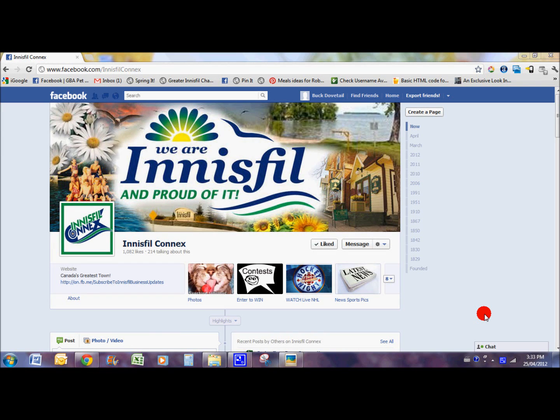Hey there, Dean Bracco here with Blabbit Canada. I thought I'd give you a quick little tour of our new Innisfil Connects timeline and the changes that Facebook's made — maybe some of these things you know already, or you want to learn a little bit more about how to navigate through Facebook as well as the Innisfil Connects page.